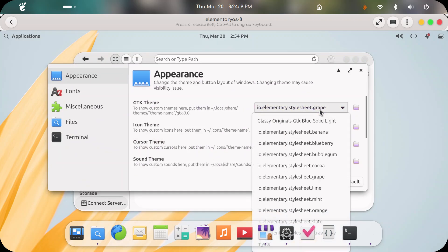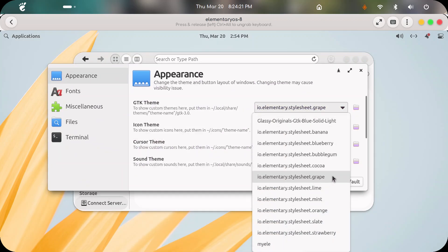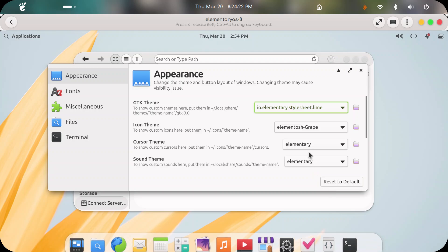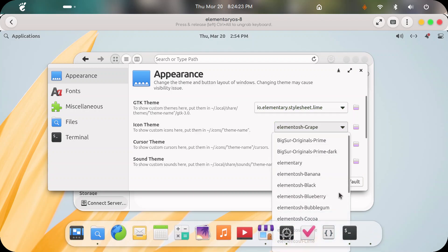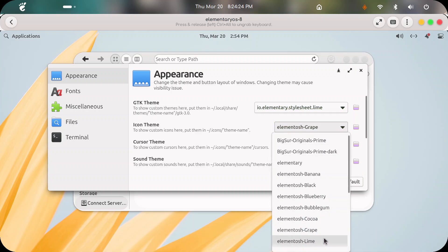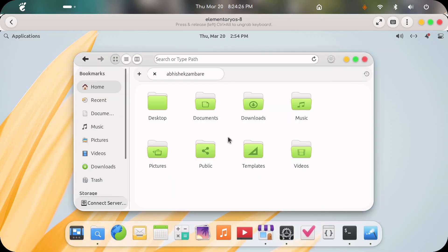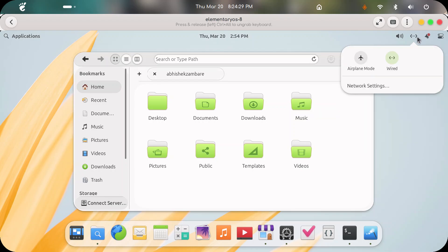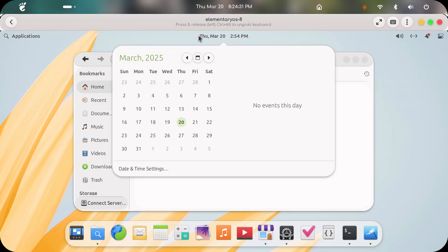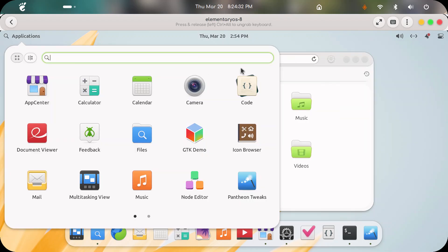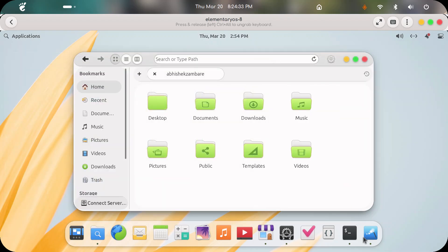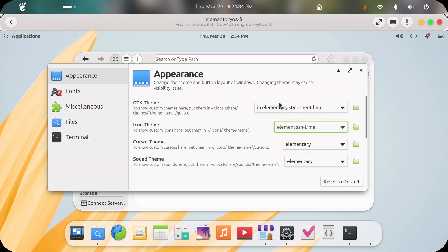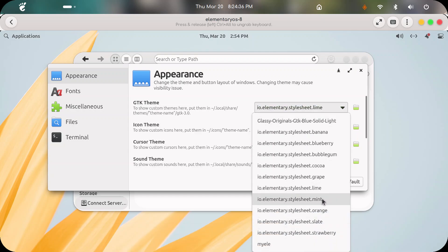The next one is lime — this one is also my favorite. The lime color applies to all the GTK elements as well, because I have designed some part of the GTK theme as well.